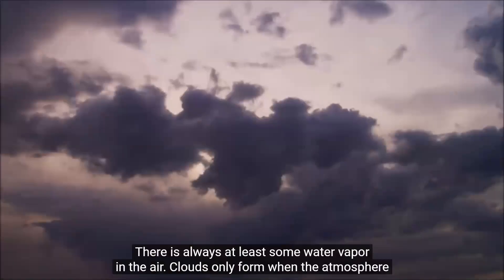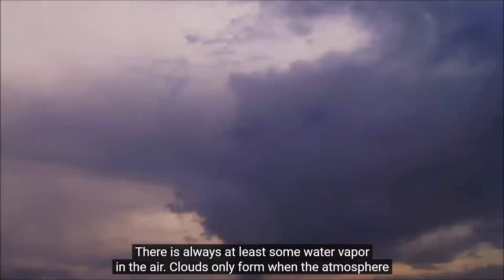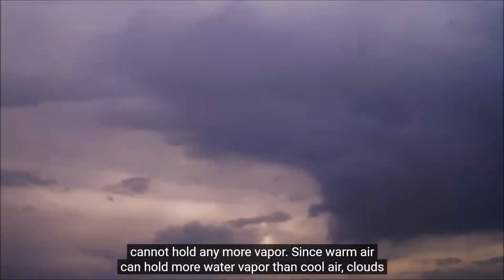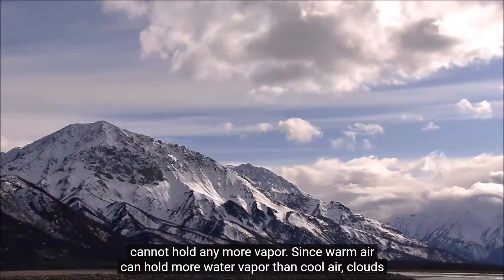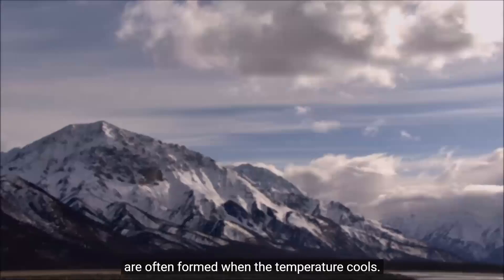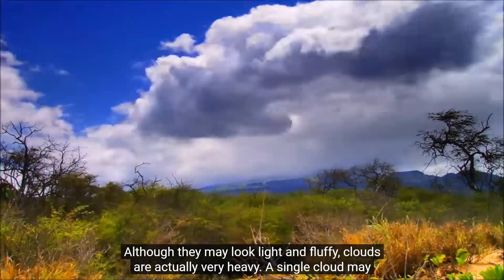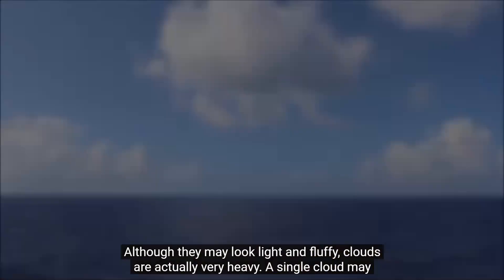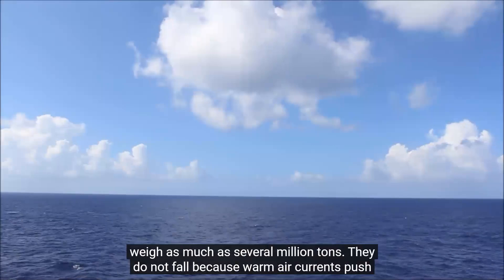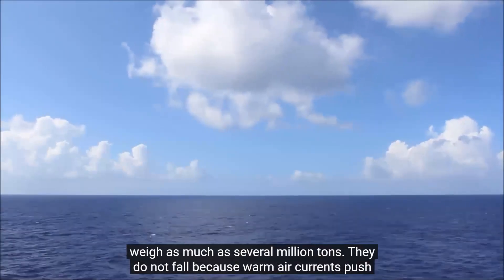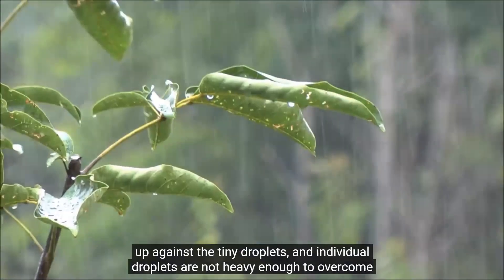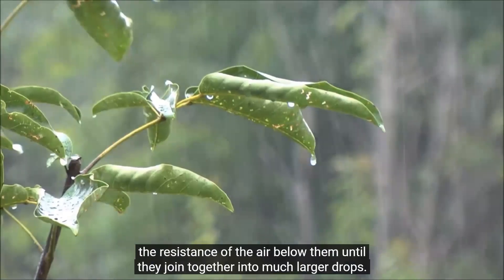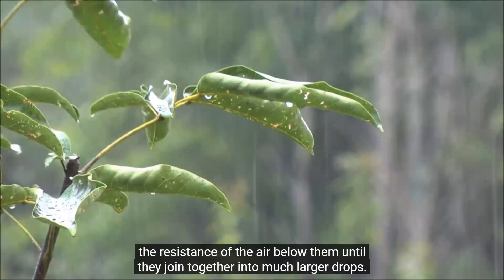There is always at least some water vapor in the air. Clouds only form when the atmosphere cannot hold any more vapor. Since warm air can hold more water vapor than cool air, clouds are often formed when the temperature cools. Although they may look light and fluffy, clouds are actually very heavy. A single cloud may weigh as much as several million tons. They do not fall because warm air currents push up against the tiny droplets, and individual droplets are not heavy enough to overcome the resistance of the air below them until they join together into much larger drops.